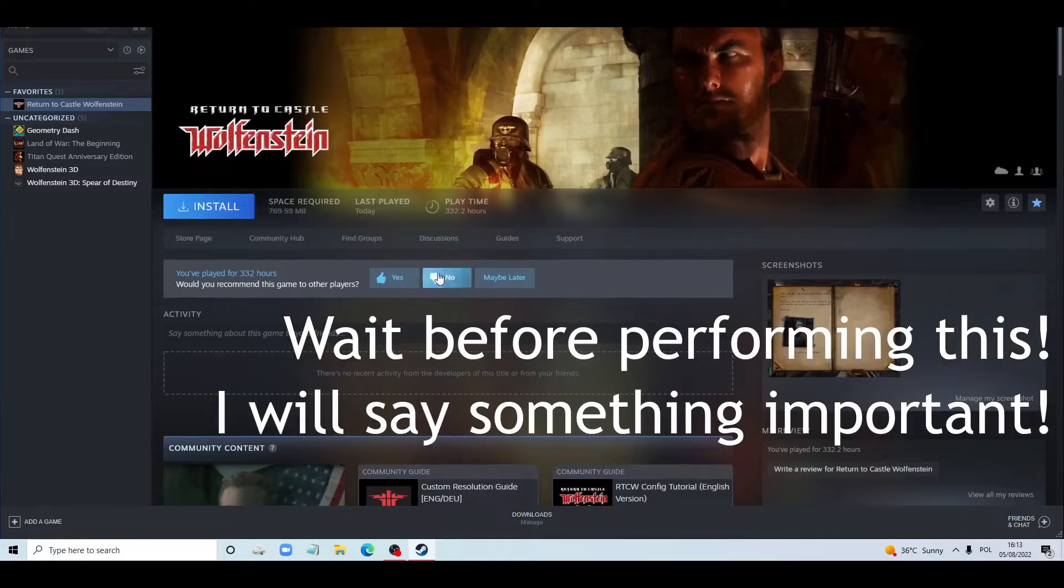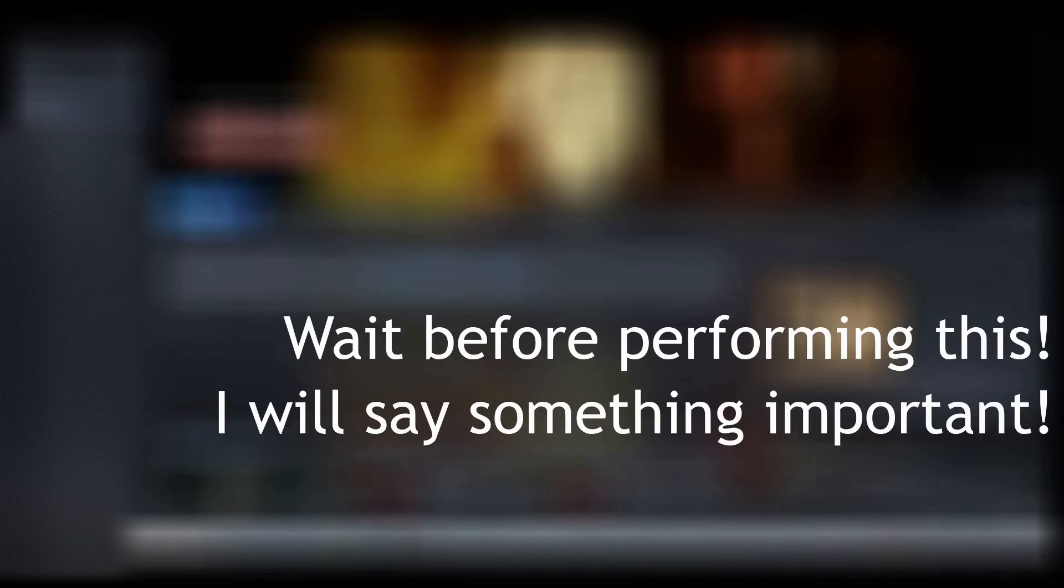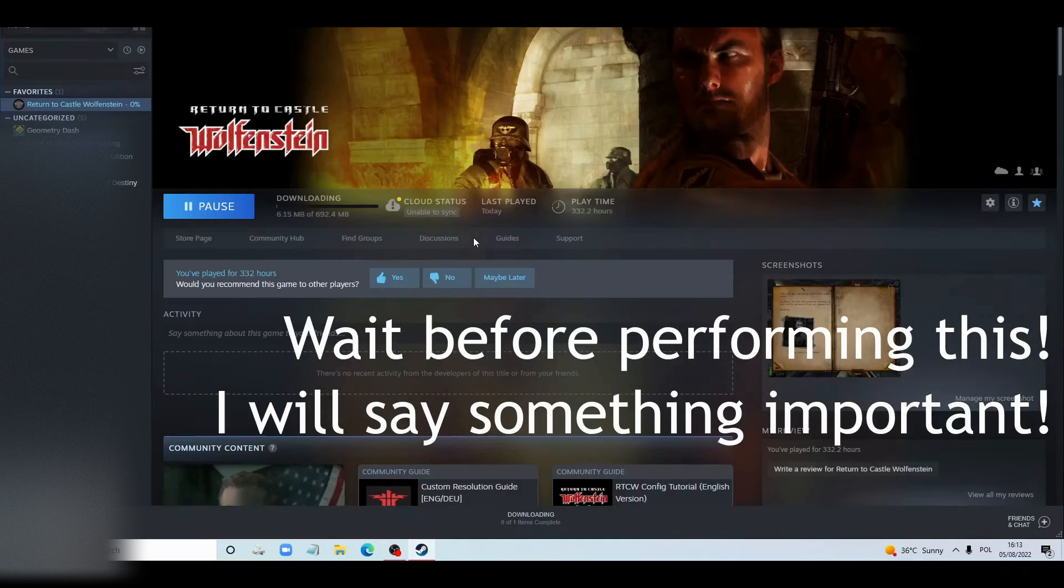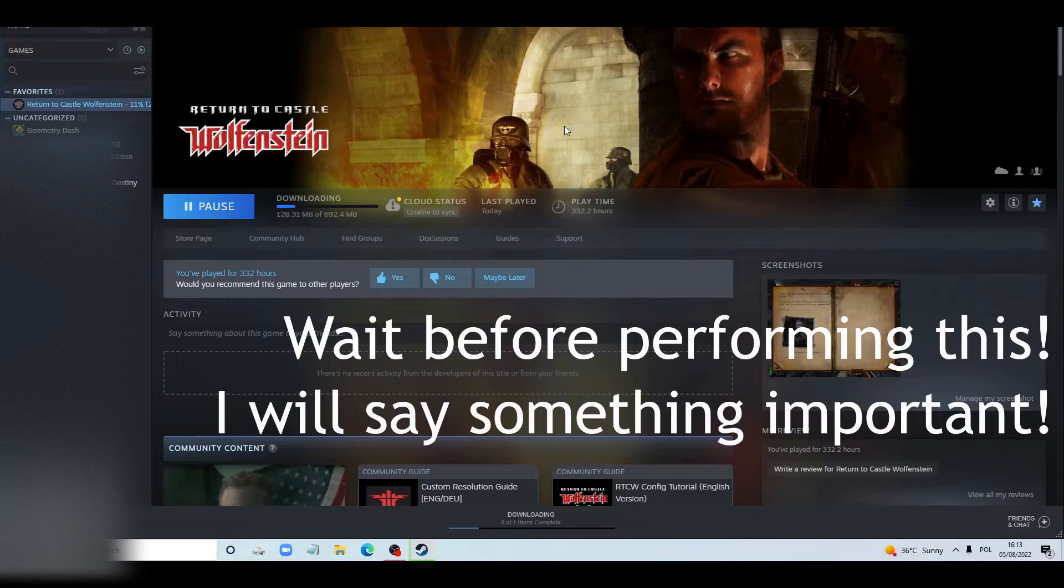And now it should have uninstalled. Right now we're going to uninstall. Now it's installing, downloading. Yeah, before you do that, let's go.